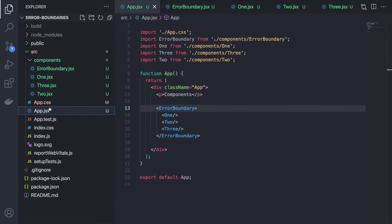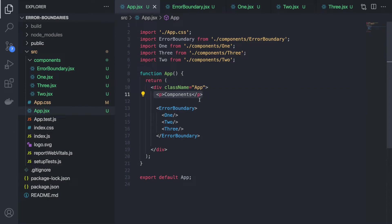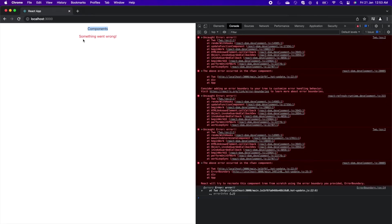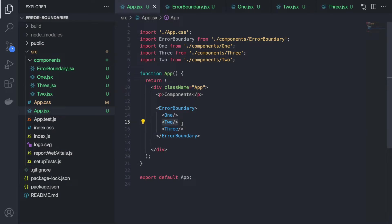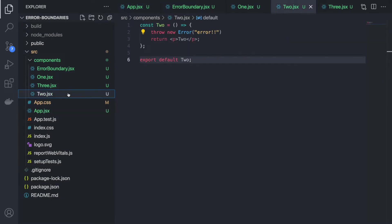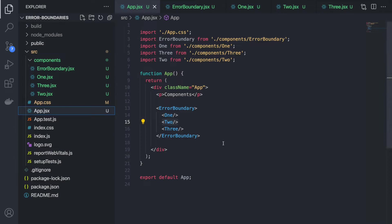The page is not breaking anymore. You can see the component text is getting rendered, and below that it is showing 'Something went wrong' coming from the error boundary. Currently there is only an error inside Two component, so what if we want to still render Component One and Three?